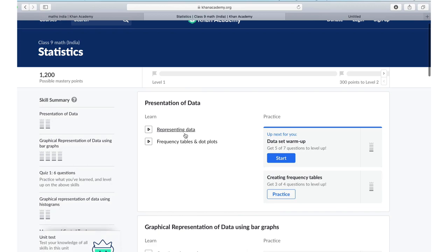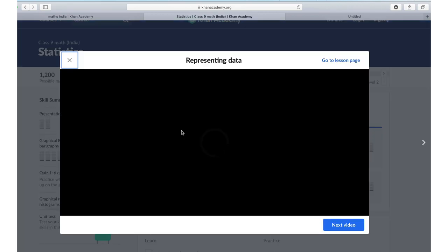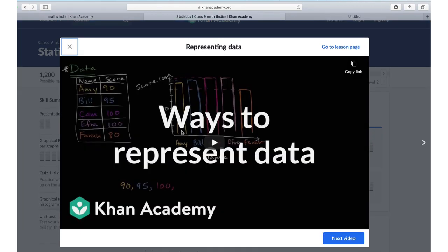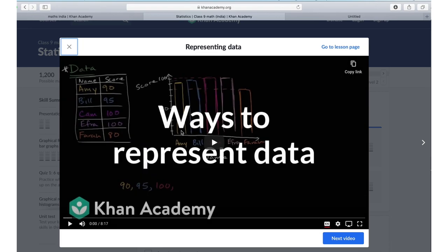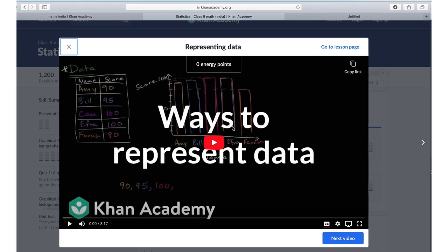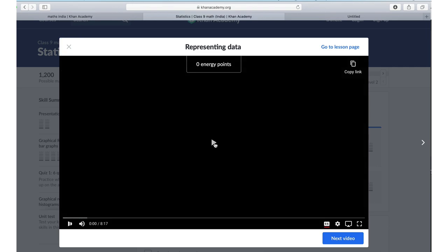Let's look at the same thing we were looking at, representing data. Here you can watch a video if you are new to it. Let me play this video, ways to represent data, for a few seconds.